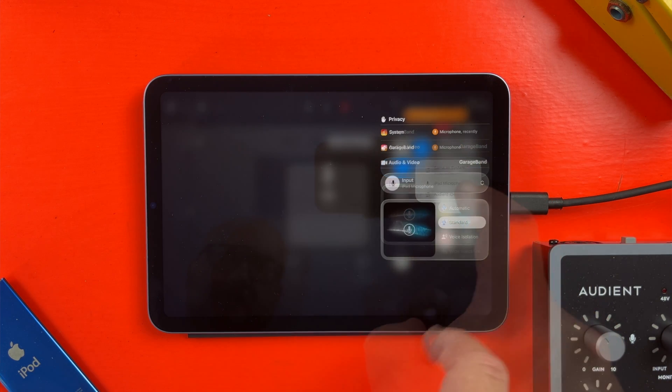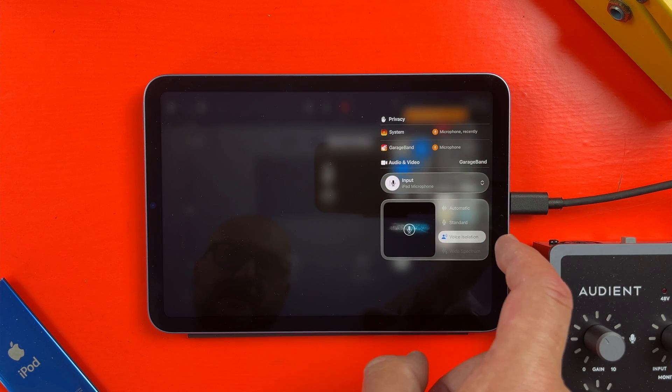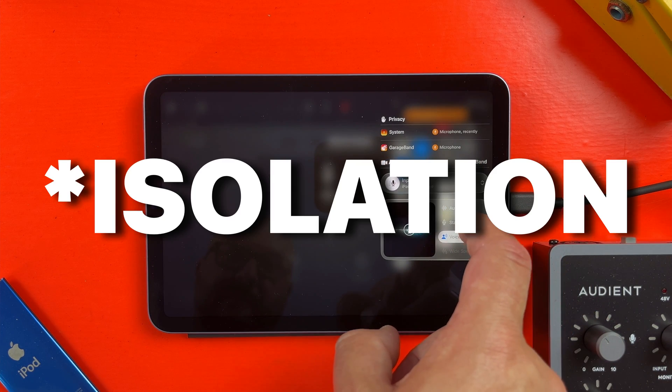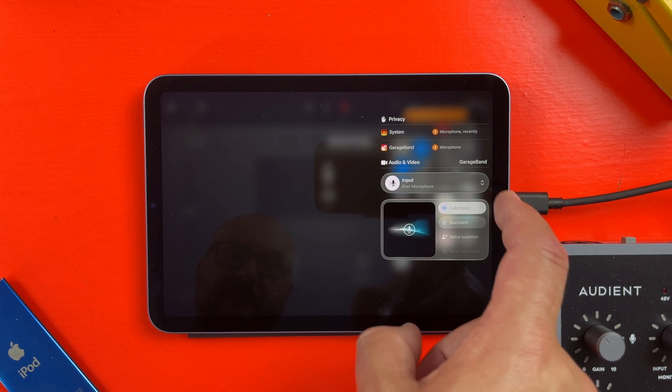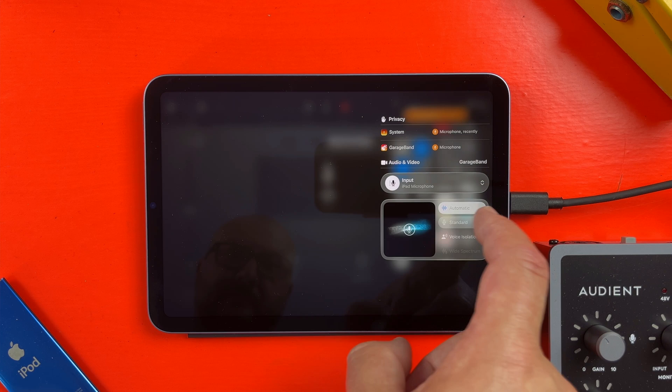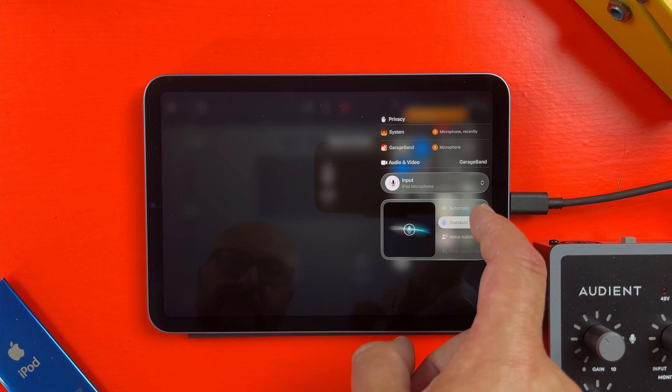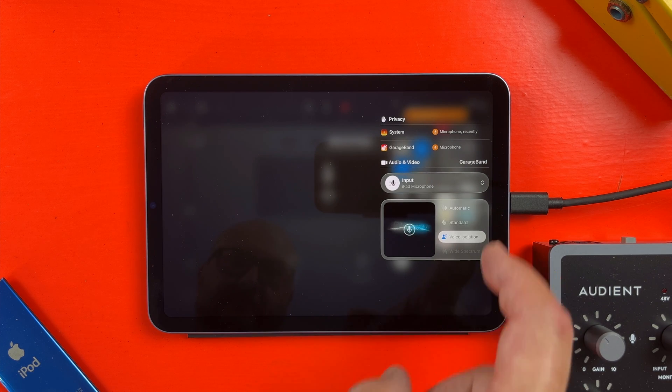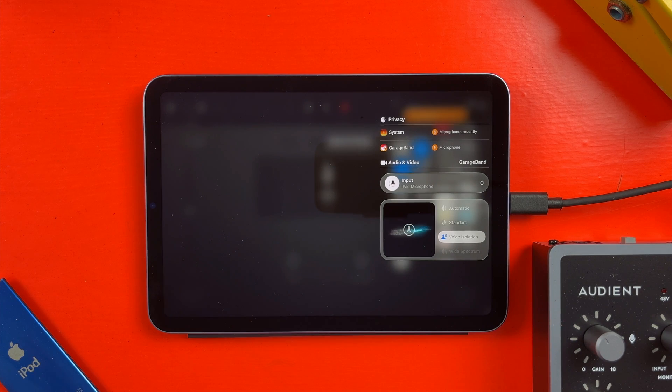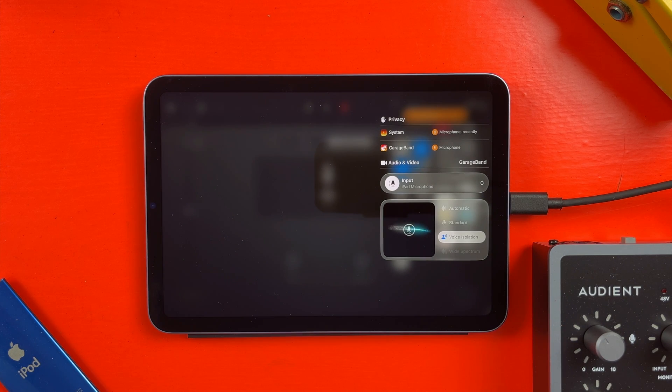It even lets me toggle on global noise cancellation, which could be handy if you're recording vocals or acoustic instruments in a noisy space. This is proper system-level audio routing, and yes, I'm still really excited about it. This is very much like core audio on a Mac, and I can't wait for this to land for everyone.